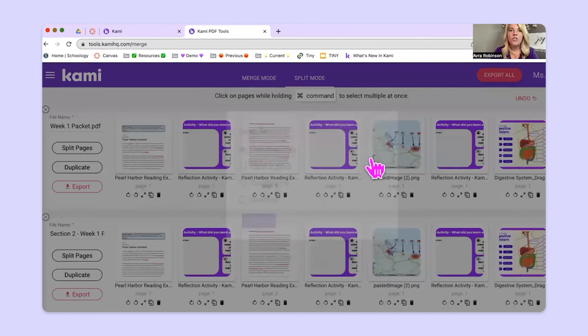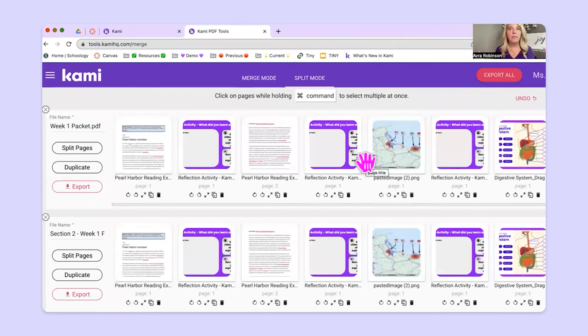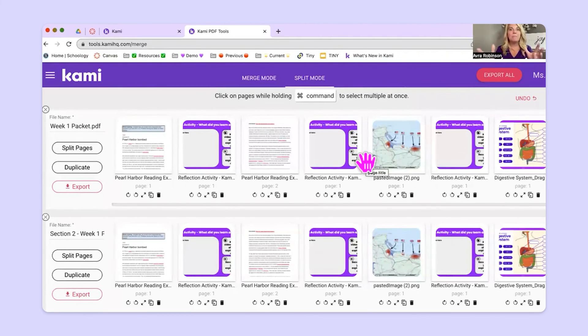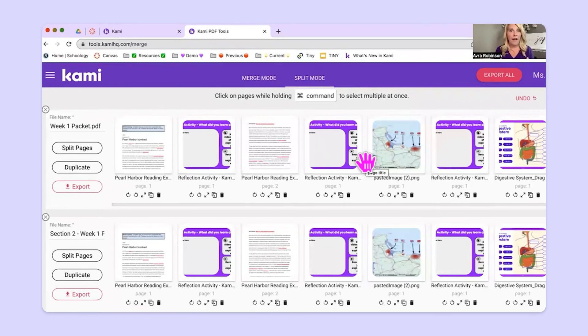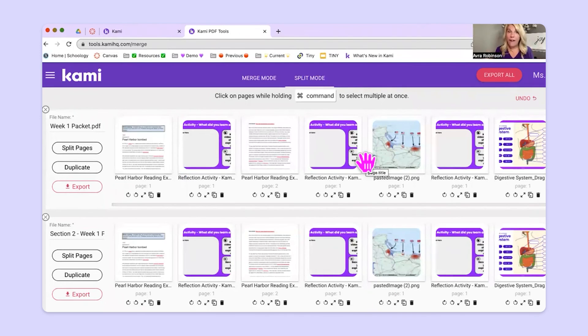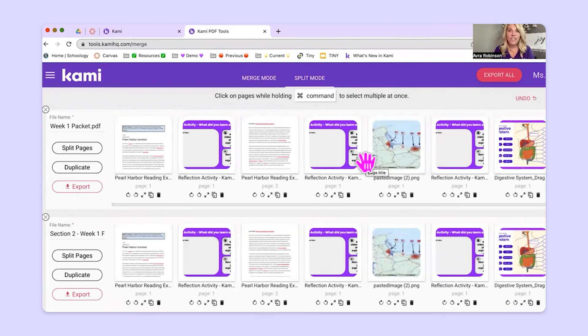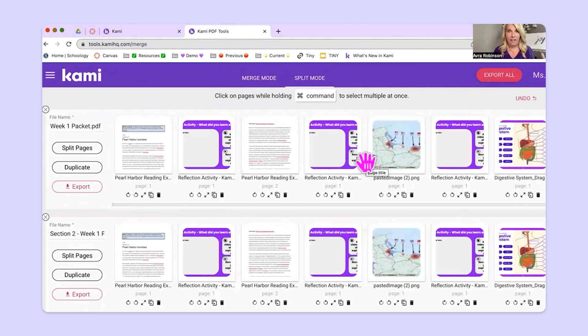So split and merge is really about either taking something big and splitting it apart, or it's about taking several different files and merging them together. Remembering that as you do, you don't have to use the whole file. You can just pick and choose which pages you want from which file and it'll work. One last thing to know when you're merging things together, they can be all different types of files.